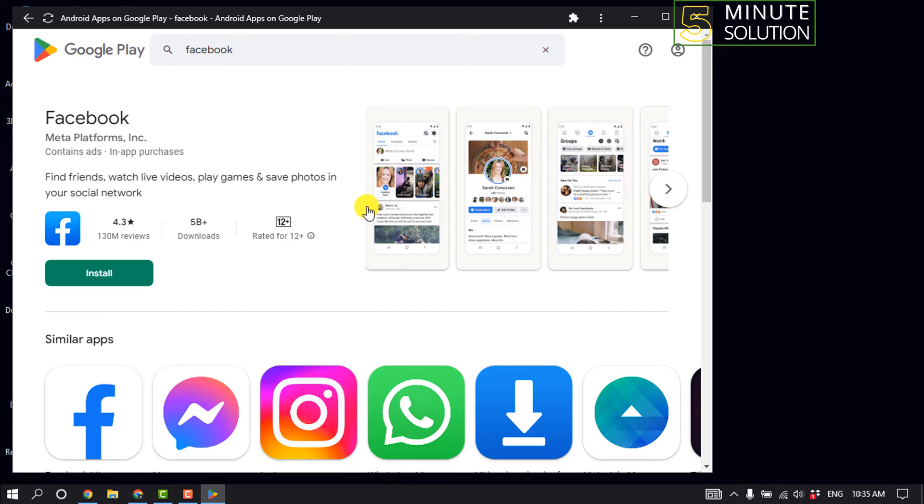So that's how you can download or install Google Play Store on PC or laptop. Now let's see how to download any software or app from Play Store. For that, you want to open your browser again